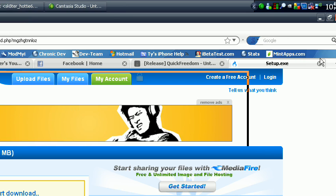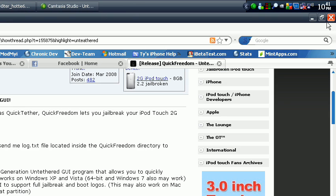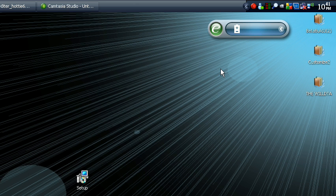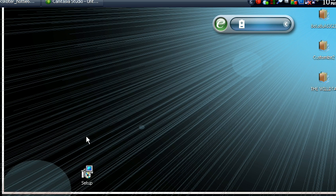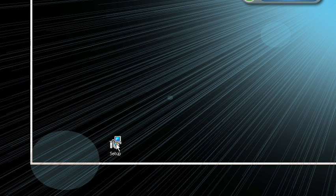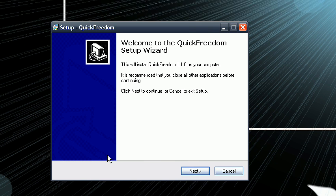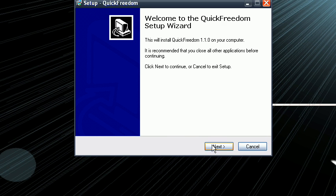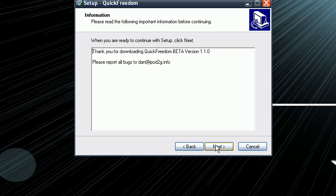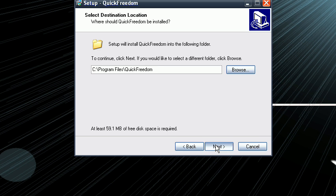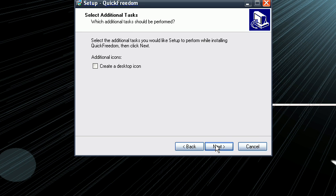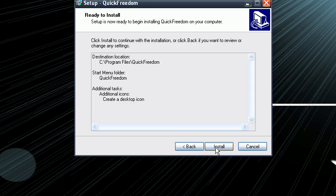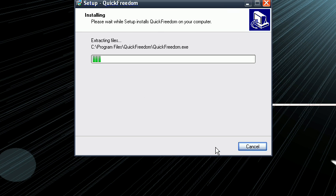And download it. Then after you're done downloading it, you'll have this setup file. Double click that, click next, keep clicking next, then create desktop icon, next, install.